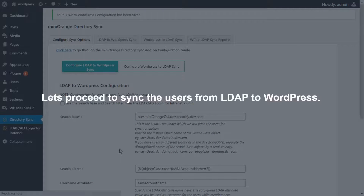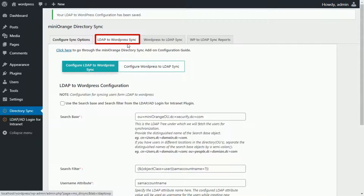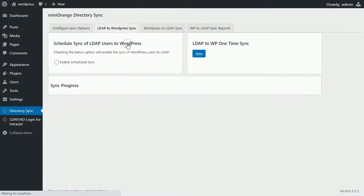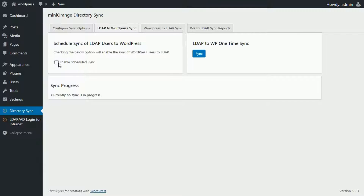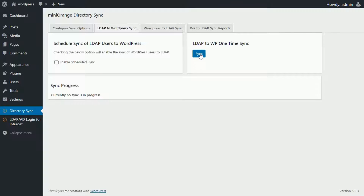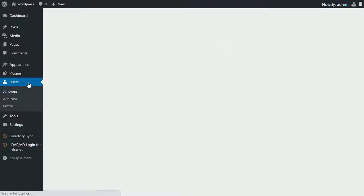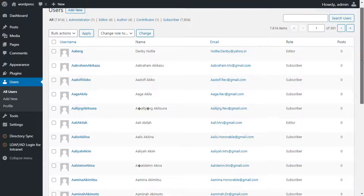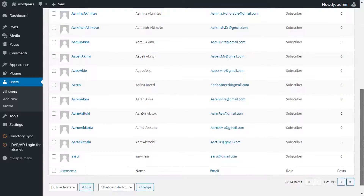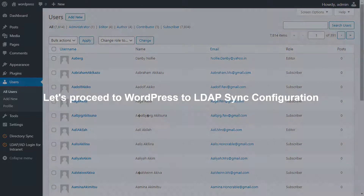Let's proceed to sync the users from LDAP to WordPress. Click on LDAP to WordPress Sync. Check the 'Enable Schedule Sync' option if you want to enable scheduled WordPress LDAP sync. Click on the Sync button to perform an immediate one-time sync of your LDAP users to WordPress. Let's go to the user dashboard to check if the LDAP to WordPress sync ran successfully. Here in the user dashboard, we can see that all the users have been synced successfully.